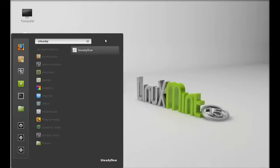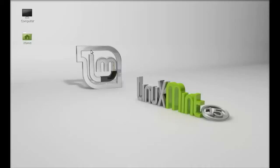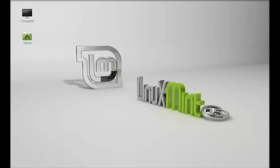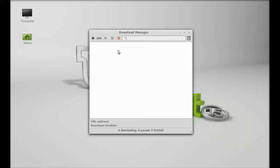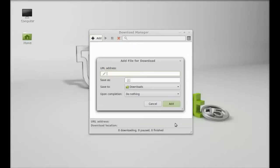Let me search for Steadyflow and launch it from the panel. Here is the download manager Steadyflow. You can add your URL address for the file that you want to download and you can save it. By default it will save to your downloads folder. You can add any file with this button.